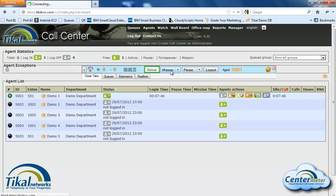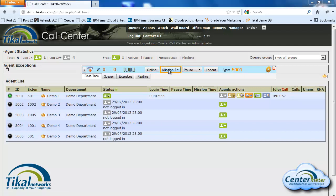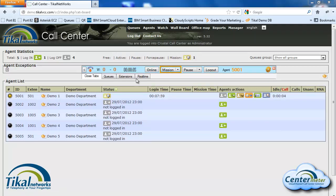Now if I'm the agent and I want to go to mission status — meaning that I do not want to receive any inbound calls but I do want to make outbound calls or do some paperwork — I can put myself on mission status. We can see in the administration panel that my status has changed; I'm now at mission. Same goes for pause. If I go to pause that means I cannot receive calls and I cannot make outbound calls. This is good for example when the agent goes to lunch, to the toilet, or anything that is not considered as working time.